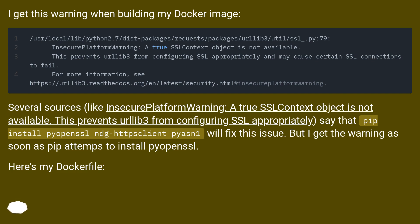Several sources, like InsecurePlatformWarning: a true SSLContext object is not available, this prevents urllib3 from configuring SSL appropriately, say that pip install pyopenssl ndg-httpsclient pyasn1 will fix this issue. But I get the warning as soon as pip attempts to install pyopenssl.